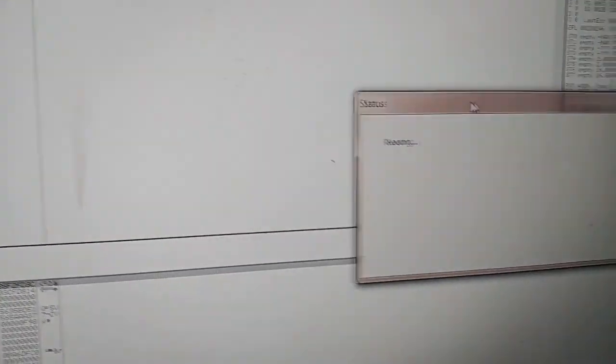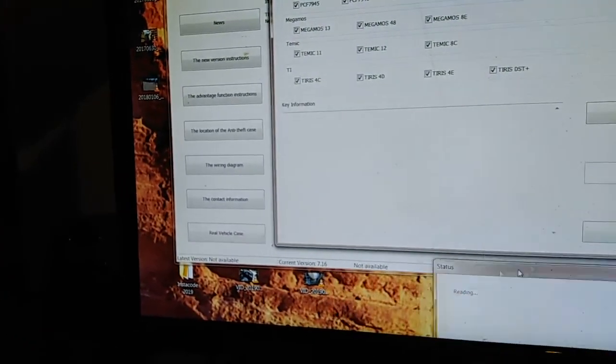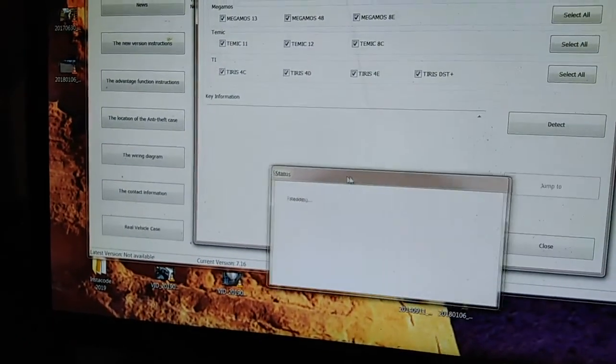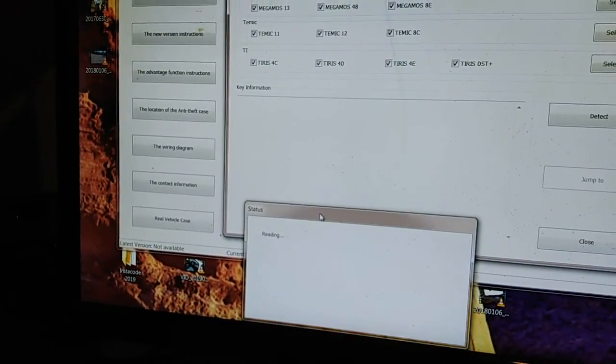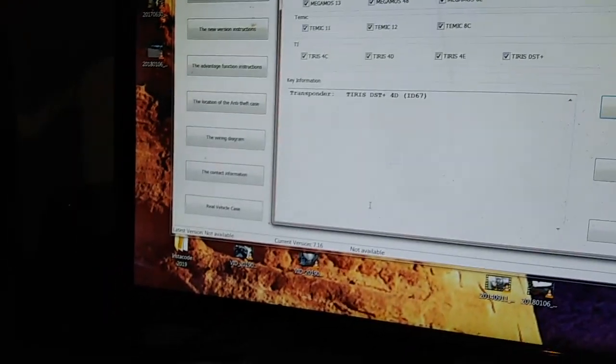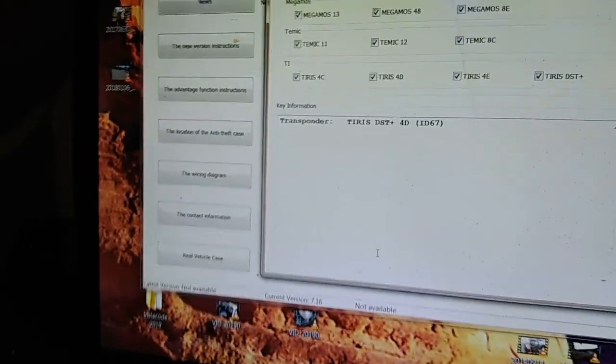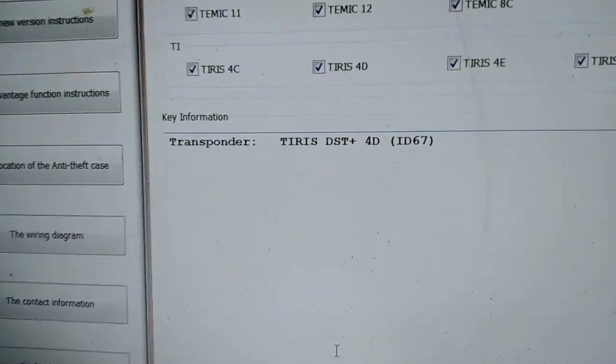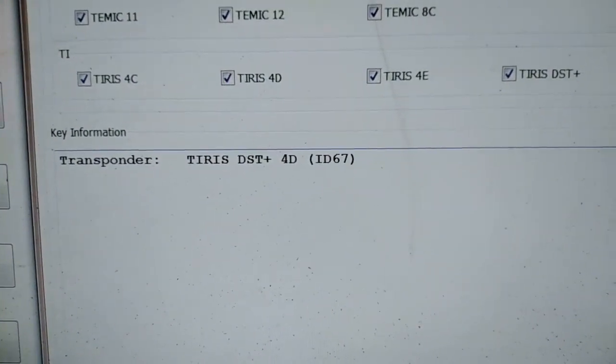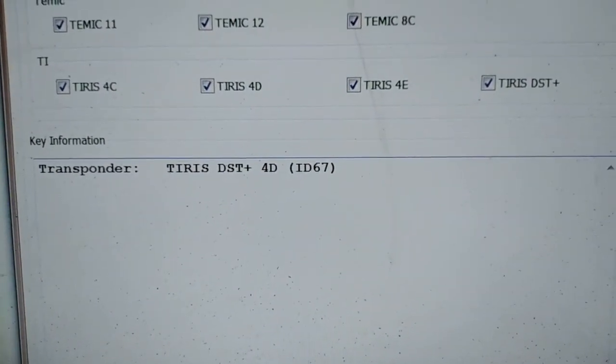I suppose we can bring that over to the other side. Bring it over to here, doesn't really matter. And there we have it, it's read the transponder.